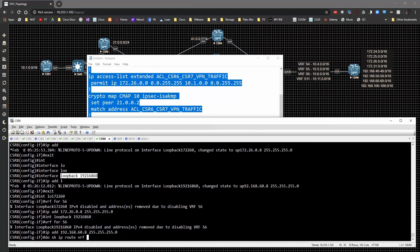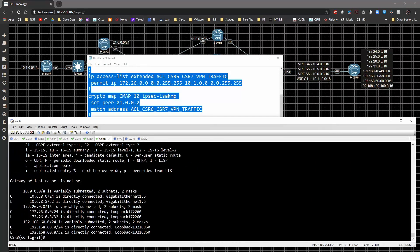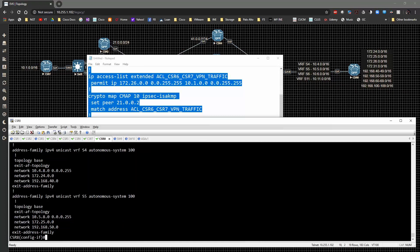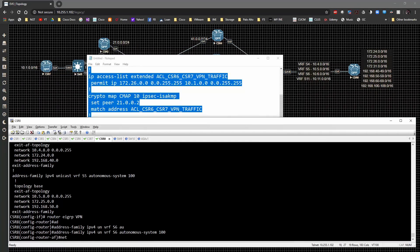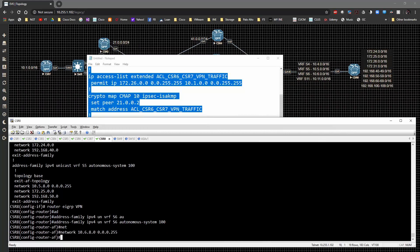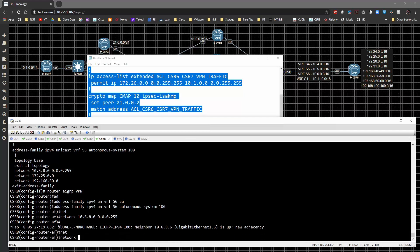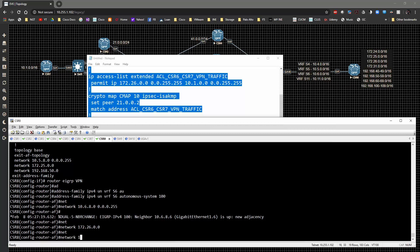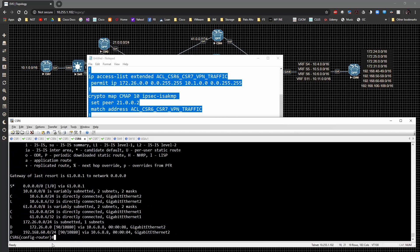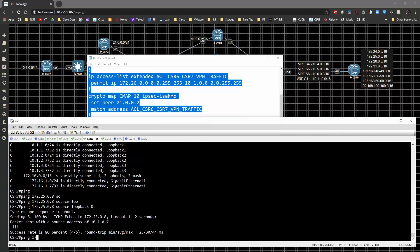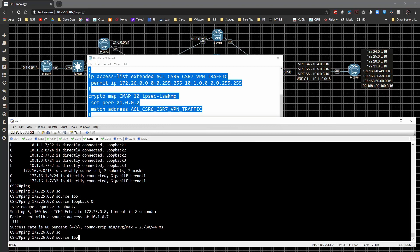Running 'show run section eigrp', then configuring: router eigrp VPN, address-family ipv4 unicast vrf s6, autonomous-system 100, network 10.6.8.0/24, network 172.26.0.0, network 192.168.60.0. On CSR6 'show ip route' shows those routes in the routing table. Back on CSR7, pinging 172.26.0.8 sourced from loopback 0 succeeds.